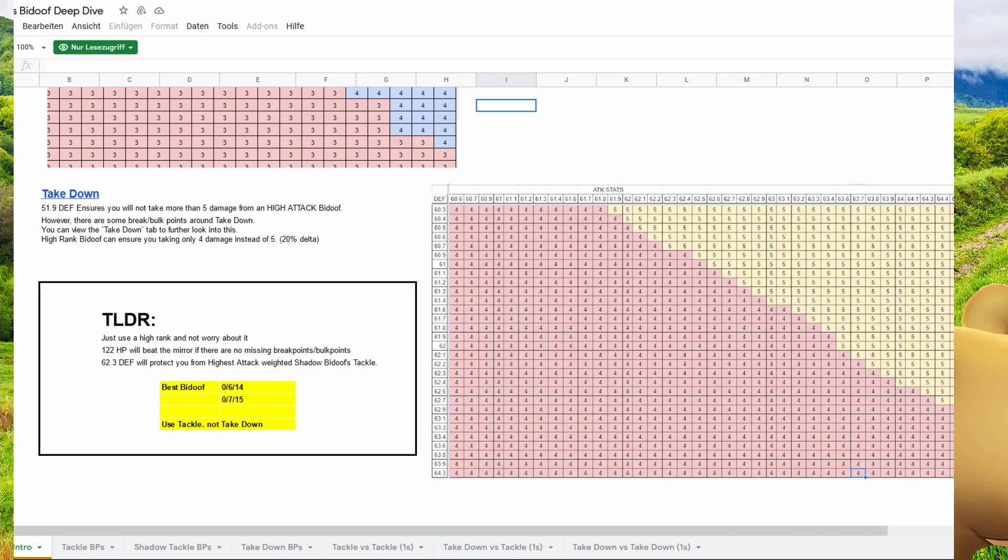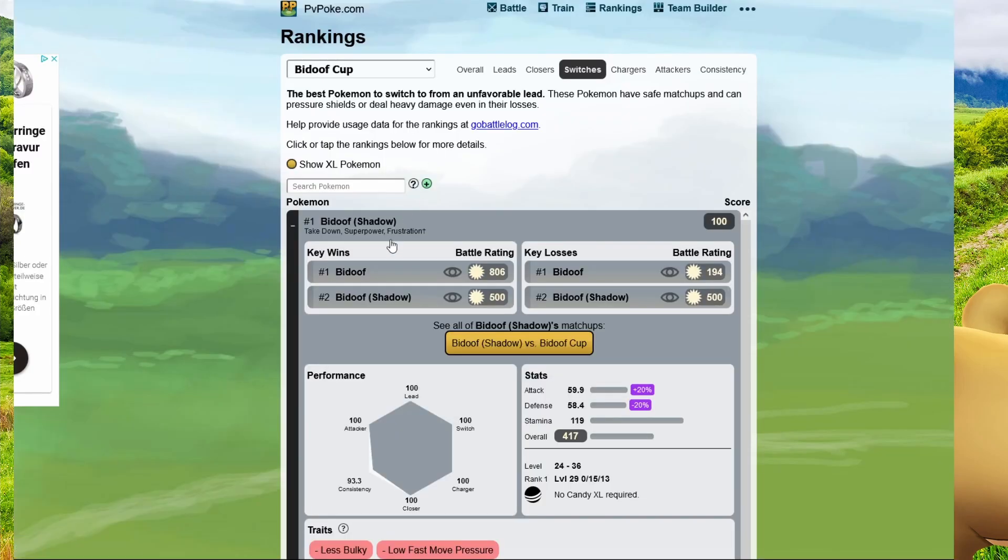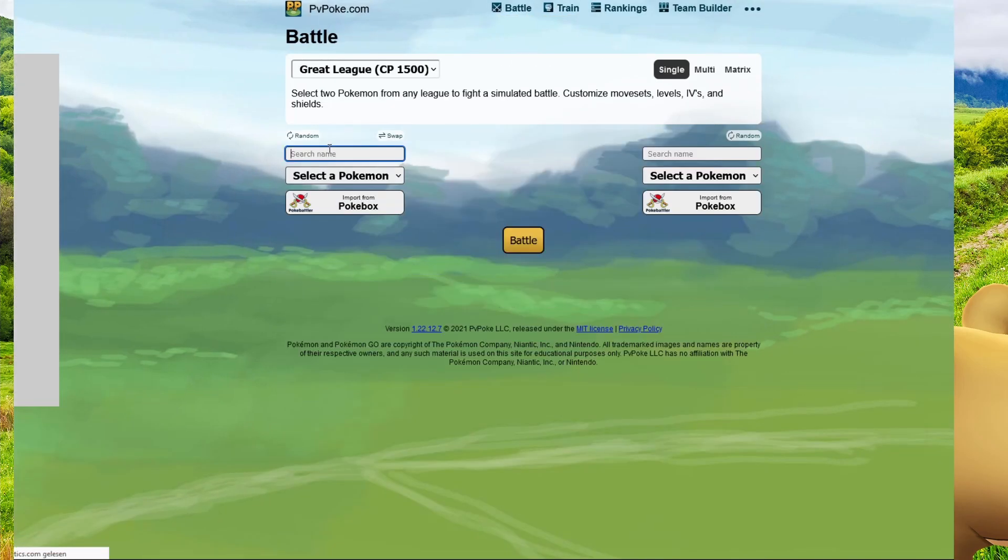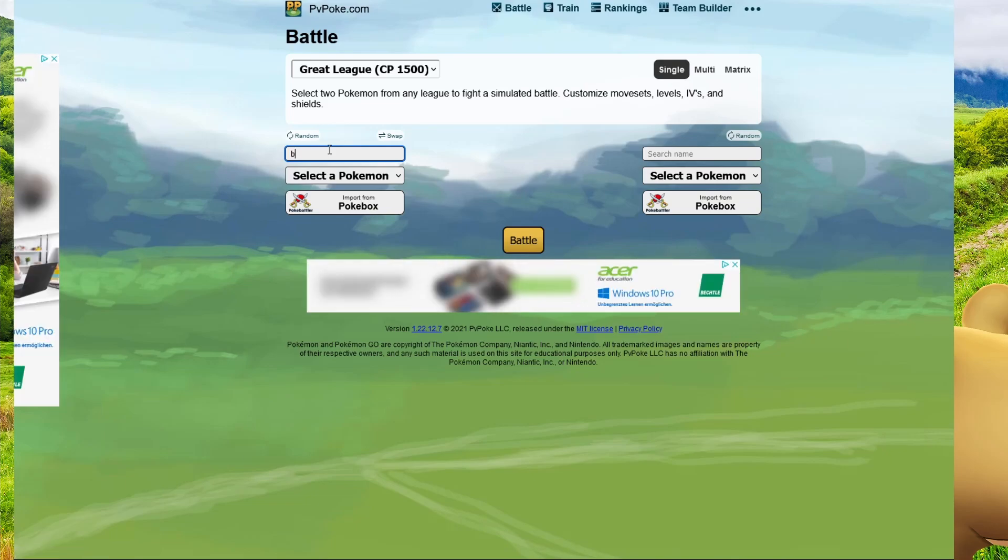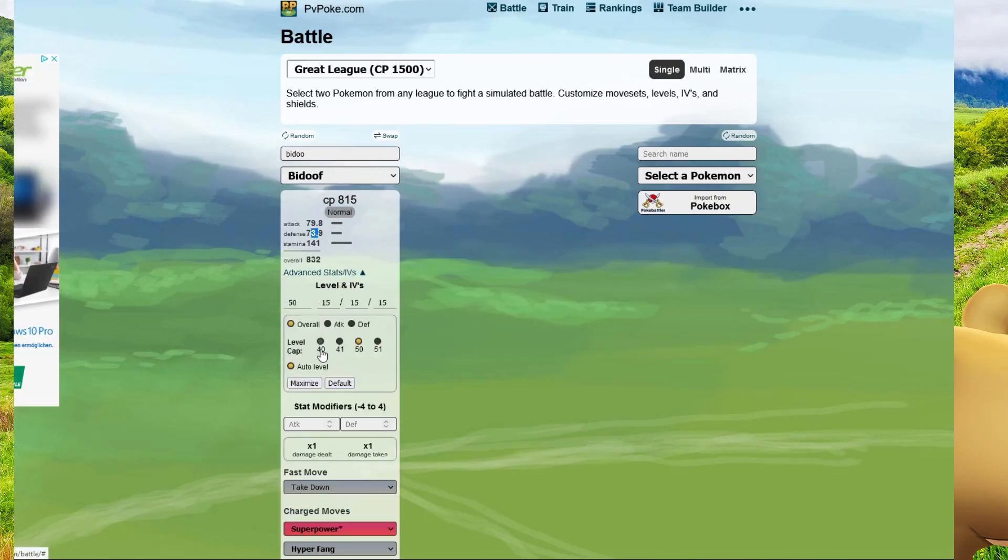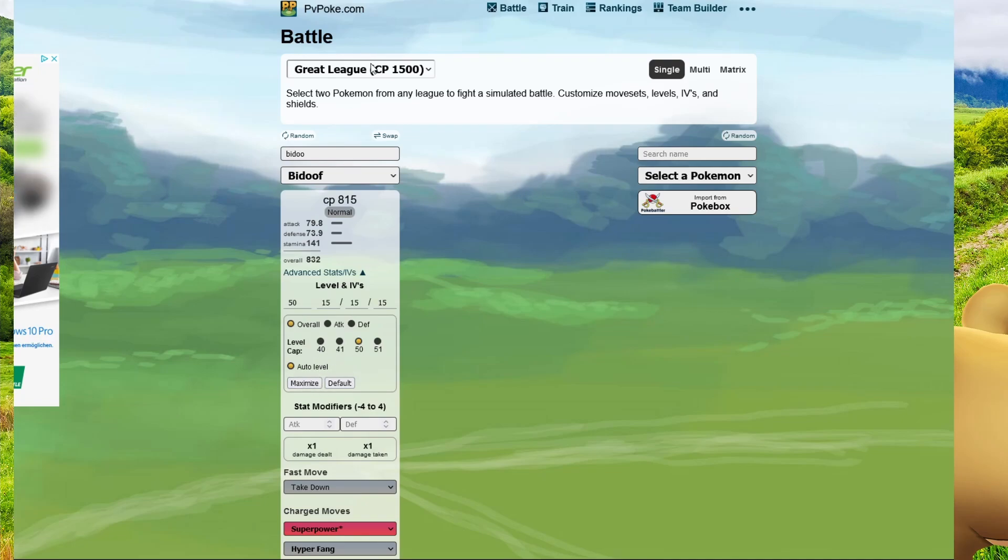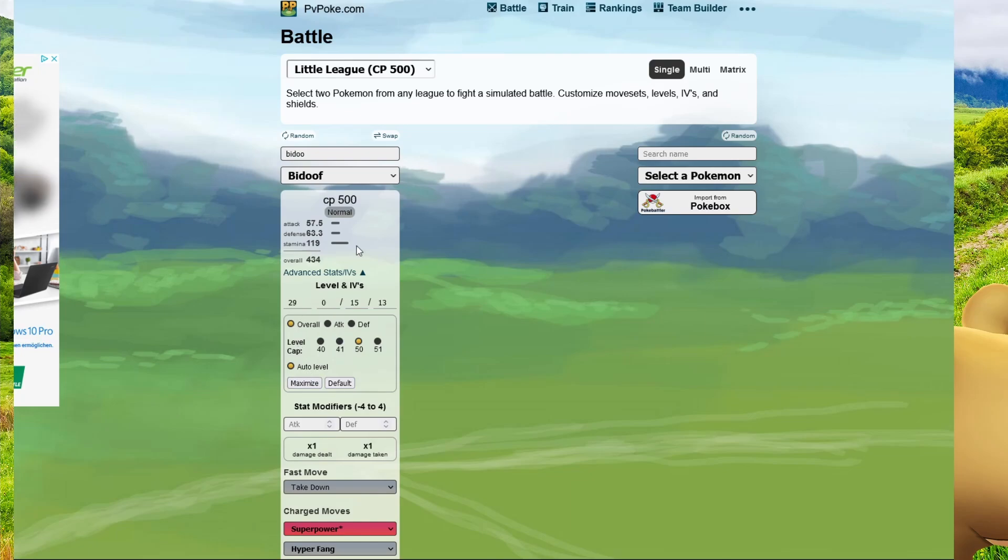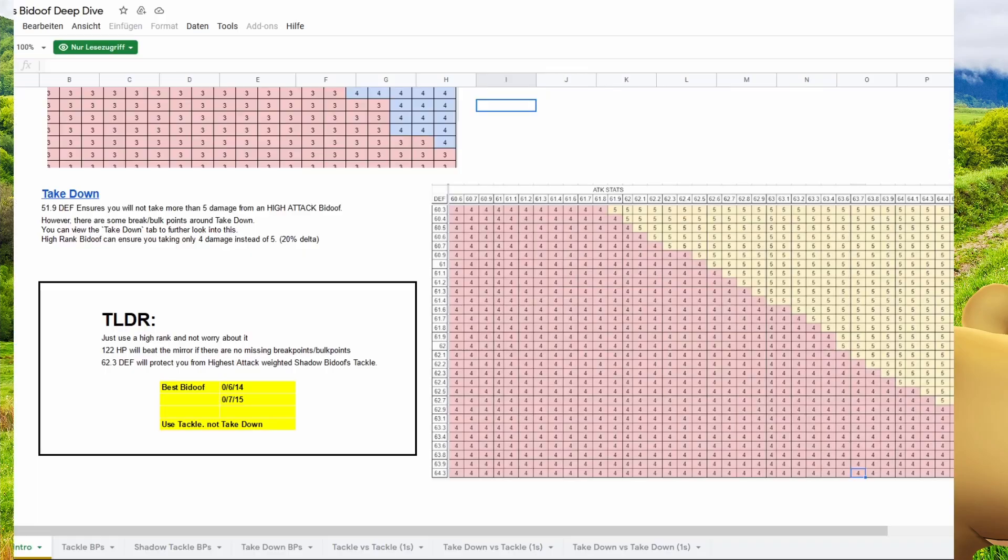You can see here, for example, if you go to battle and go for Bidoof, you're gonna see his points here. And this changes depending on the IV. We're gonna go for the little cup real quick. And if you get better IVs here, you're gonna see it changes here.